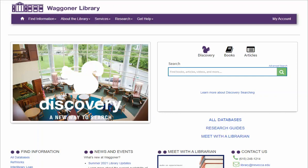Welcome to Wagner Online. This video will show you how to find journal articles using Discovery Search.